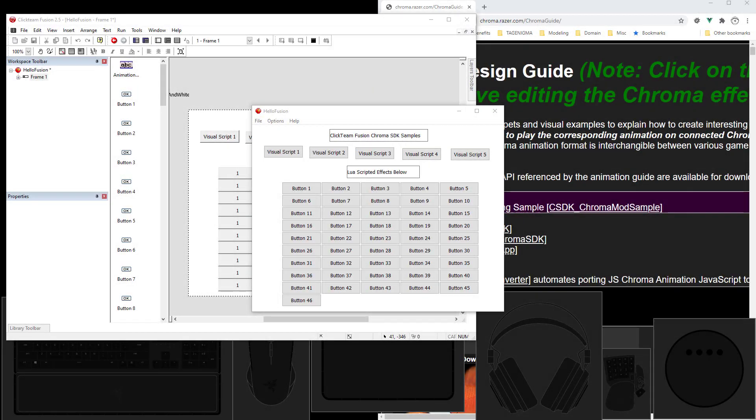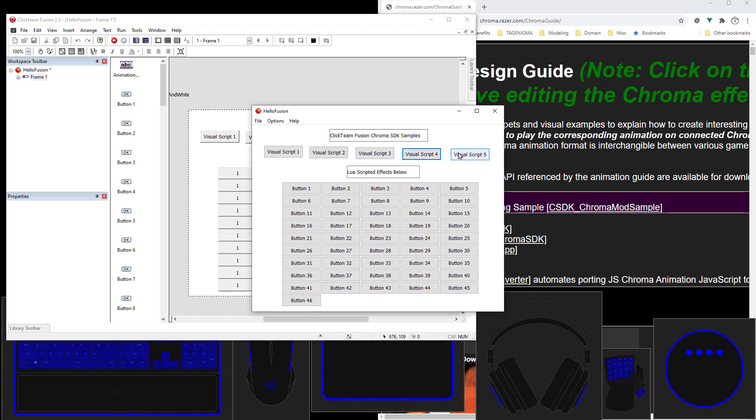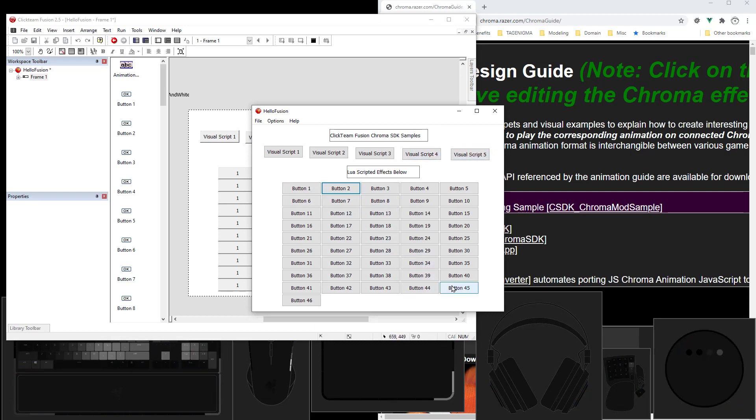Hello developers! Clickteam Fusion has a new extension for interacting with the Chroma SDK. So that means we can use Visual Scripting to play effects or Lua Scripting to play effects.